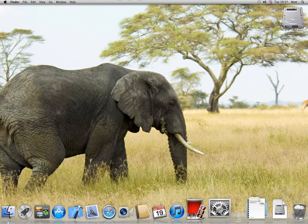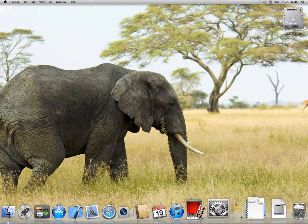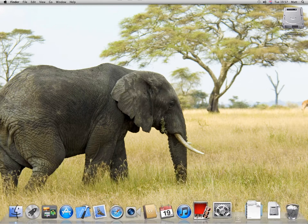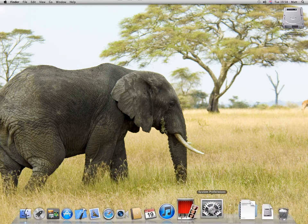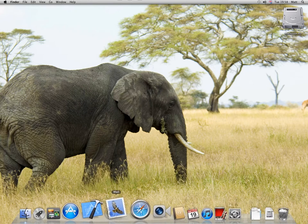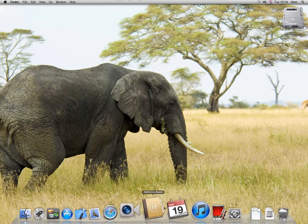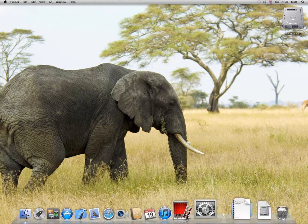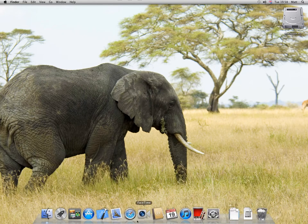If you want to turn the magnification of the icons off, so when you hover over the dock the icons scale and enlarge as your mouse cursor hovers over—I actually like this effect—but if you want to turn it off, right click and turn magnification off.